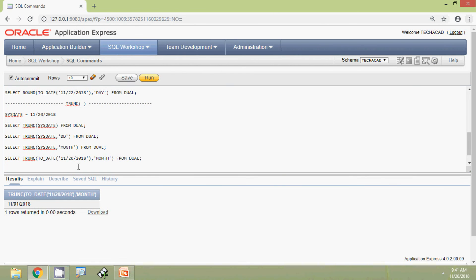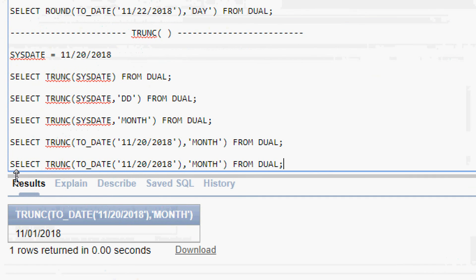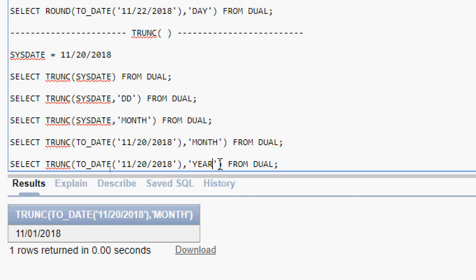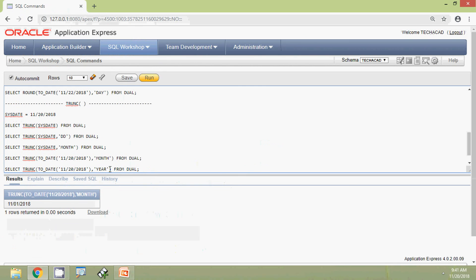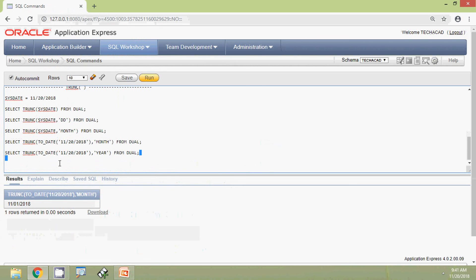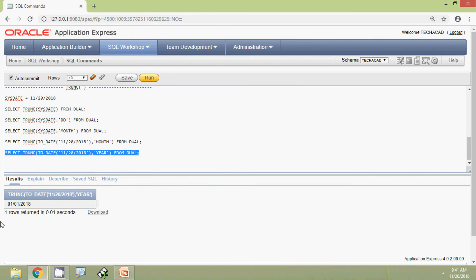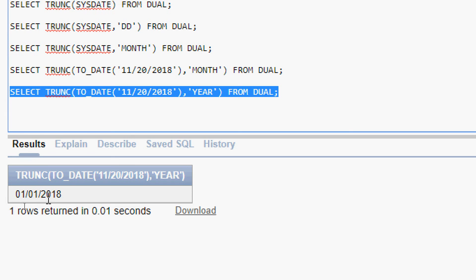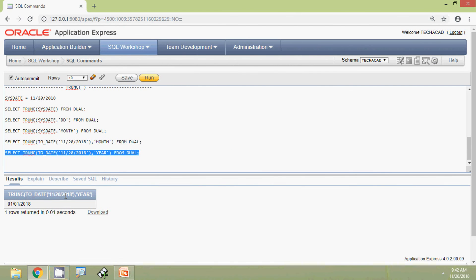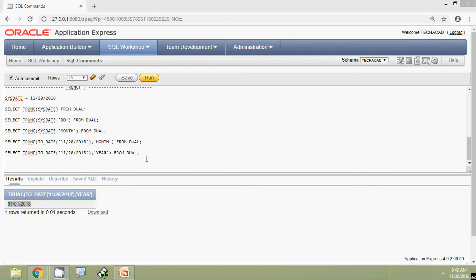Now we will try another format. We copy the query and change the format from MONTH to YEAR, then run it. The result shows 1st January 2018 — it is not rounded; it just shows the beginning of the same year.